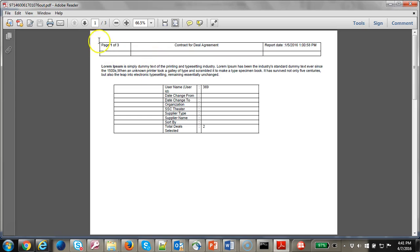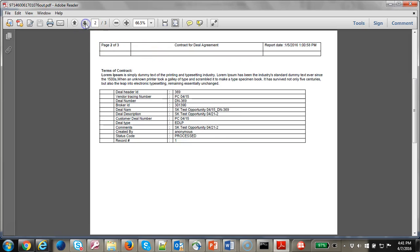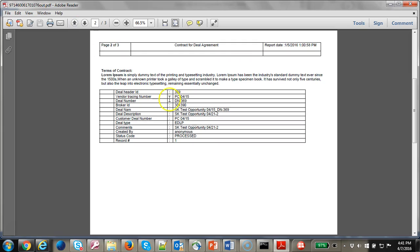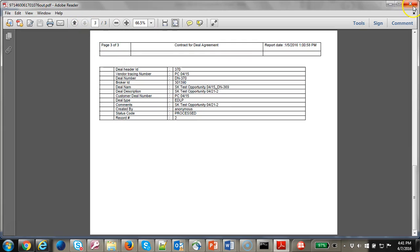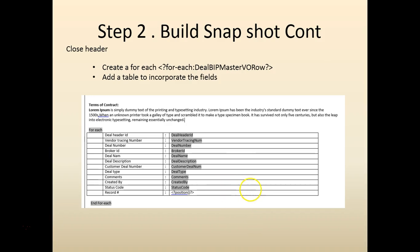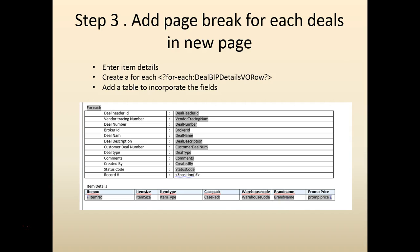Let's go ahead and test this. You can see three pages. The second page has the header detail. There are two contracts. Let's go ahead and create the next step.